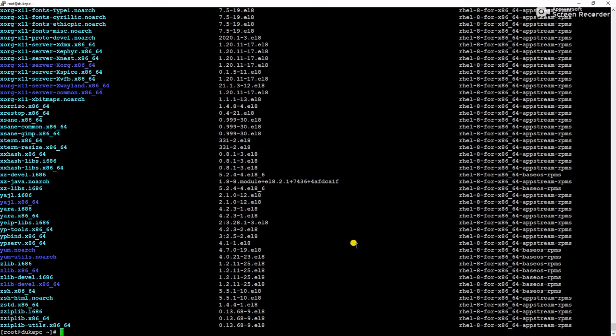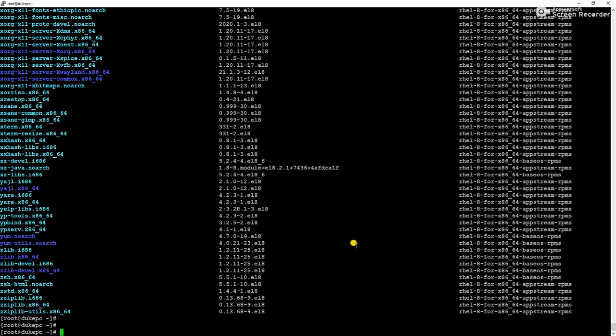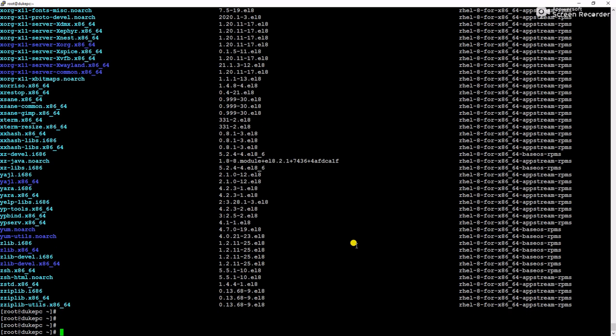Yes, you can see all packages are showing here means issue resolved. So friends, this is the way we can fix this SSL error and please remember I have given those commands in the description section. You can use them, you can copy them and execute in your server if you are facing the same issue.